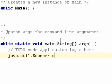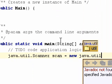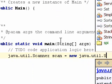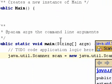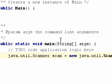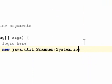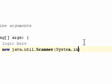And we do scan equals new, and again we do java.util.scanner, and we're going to do System.in. That allows us to get the input.